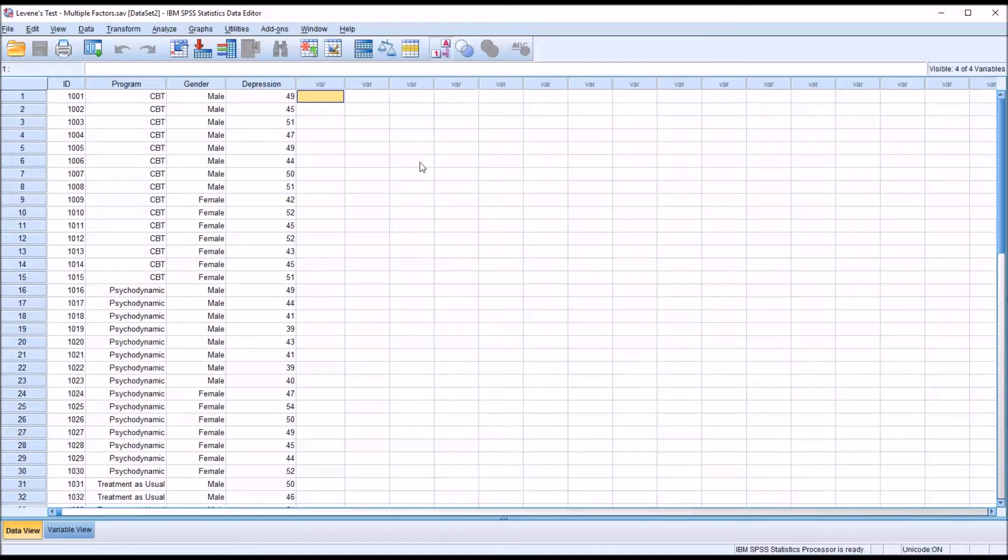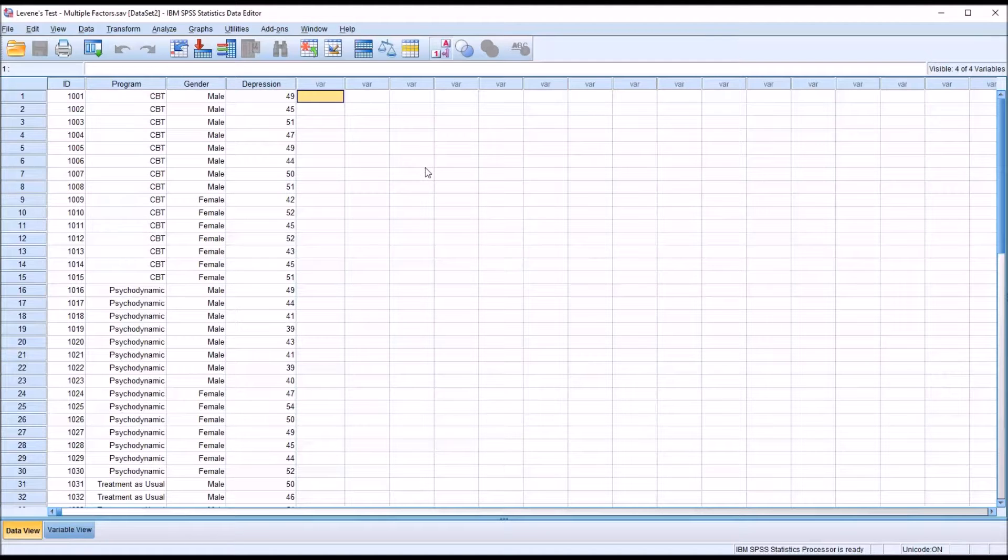Hello, this is Dr. Grande. Welcome to my video on understanding the Levine's test when using multiple independent variables.